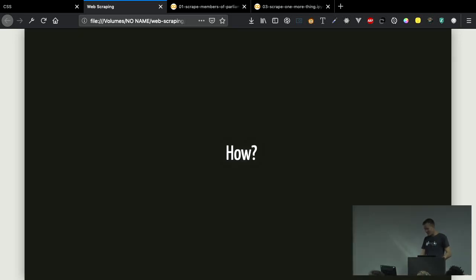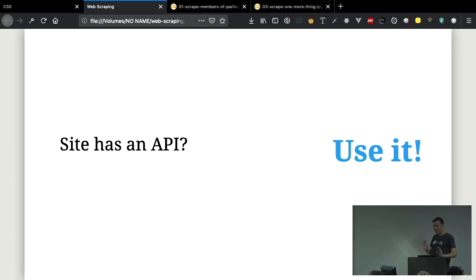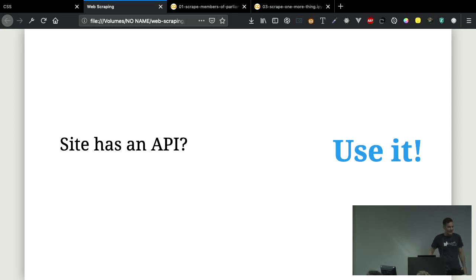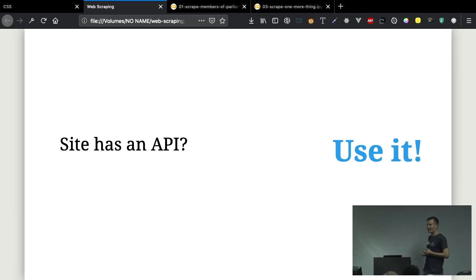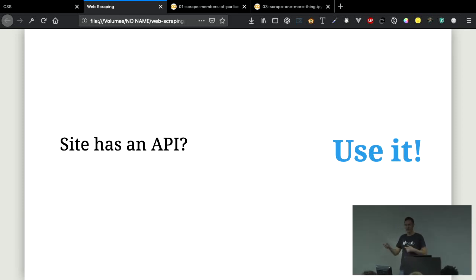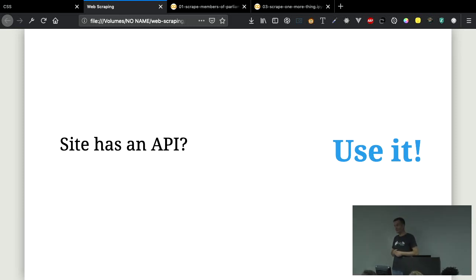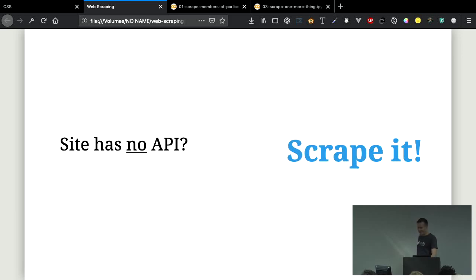So how do we go about doing this? Well, if the site has an API, then clearly they've set things up for you. They want you to access their data. So it's in your best interests and the interests of the site to use that API. It's going to be much easier for you and produce much less load on the site. But if there is no API, you've got to scrape it.